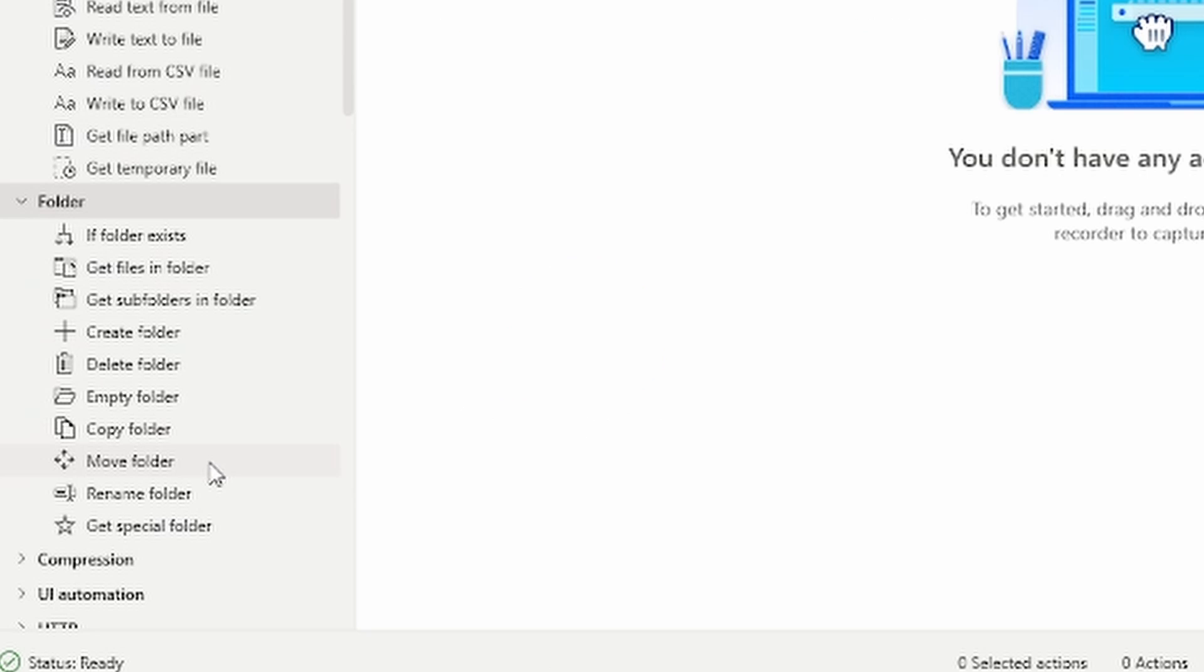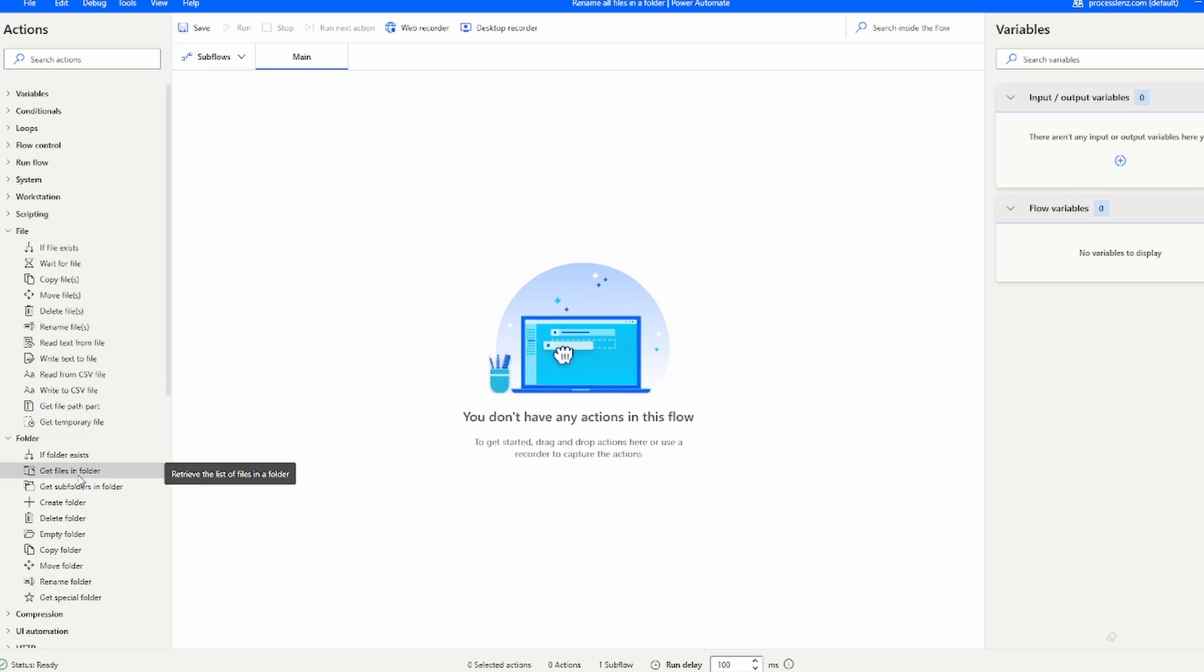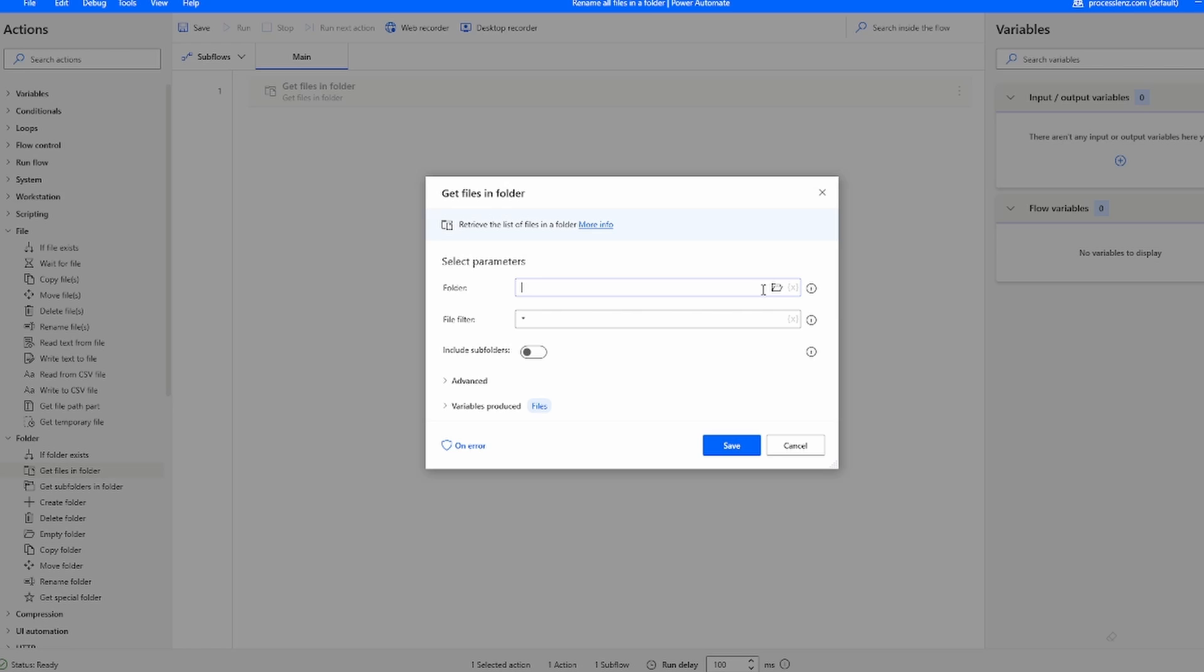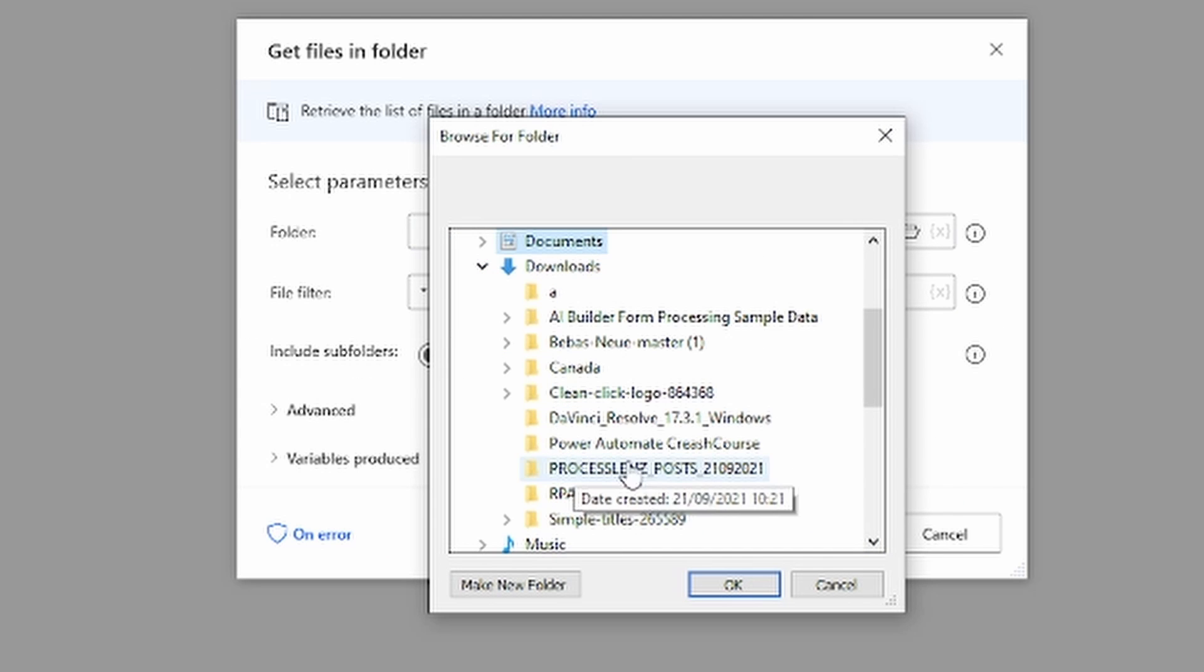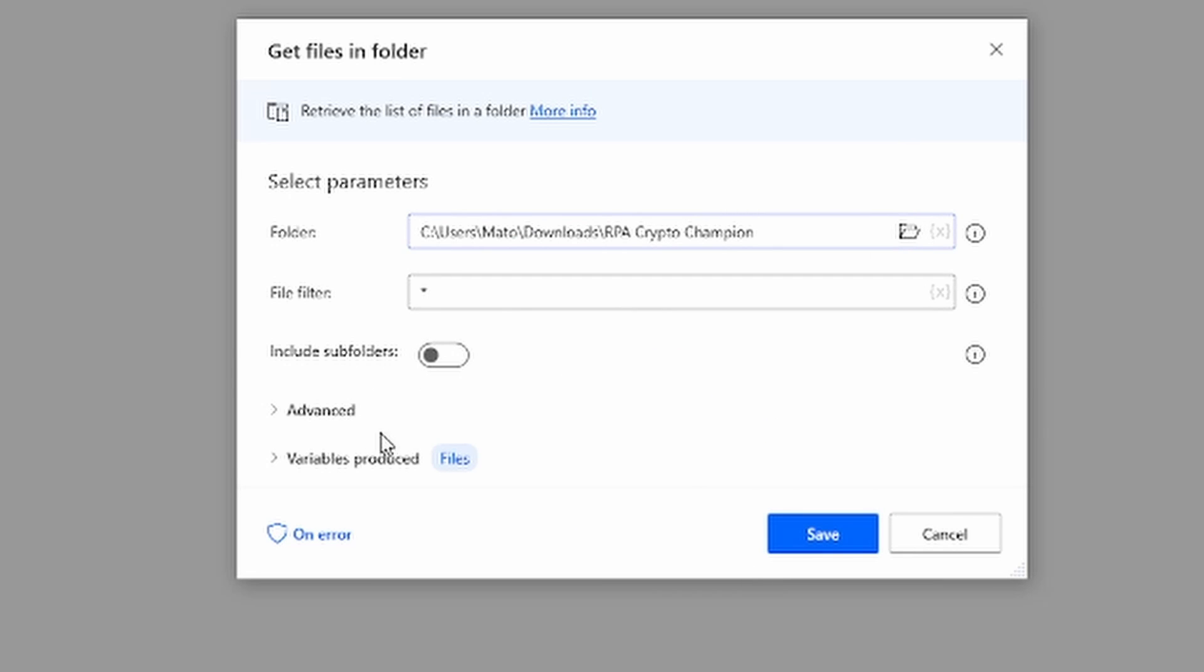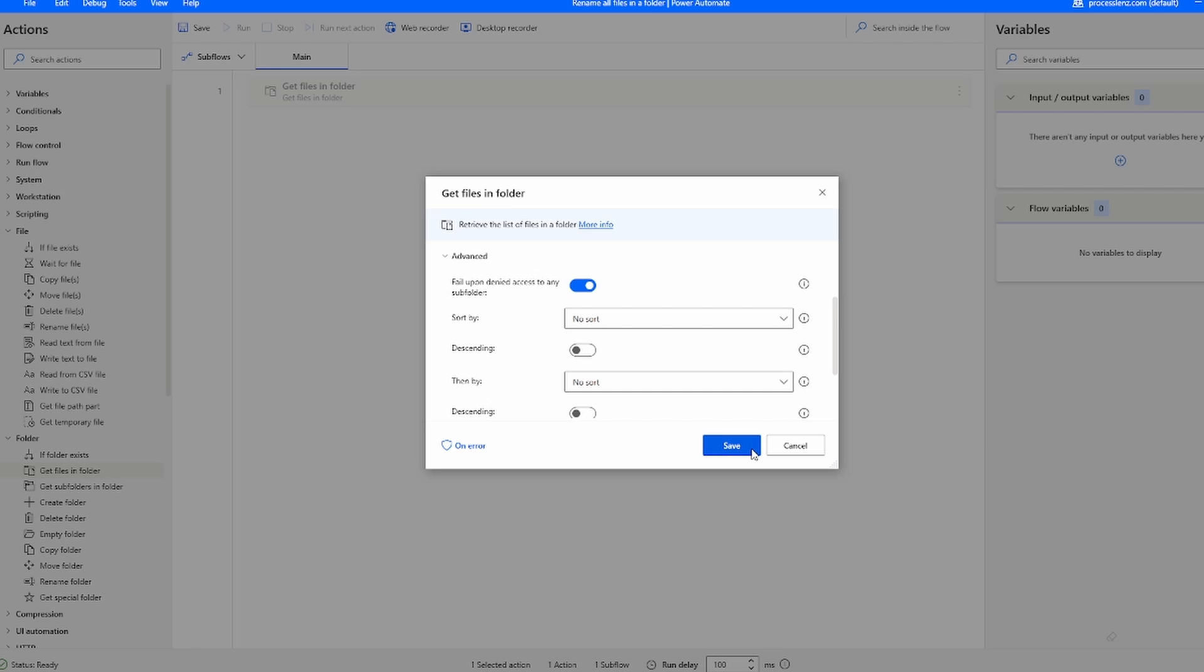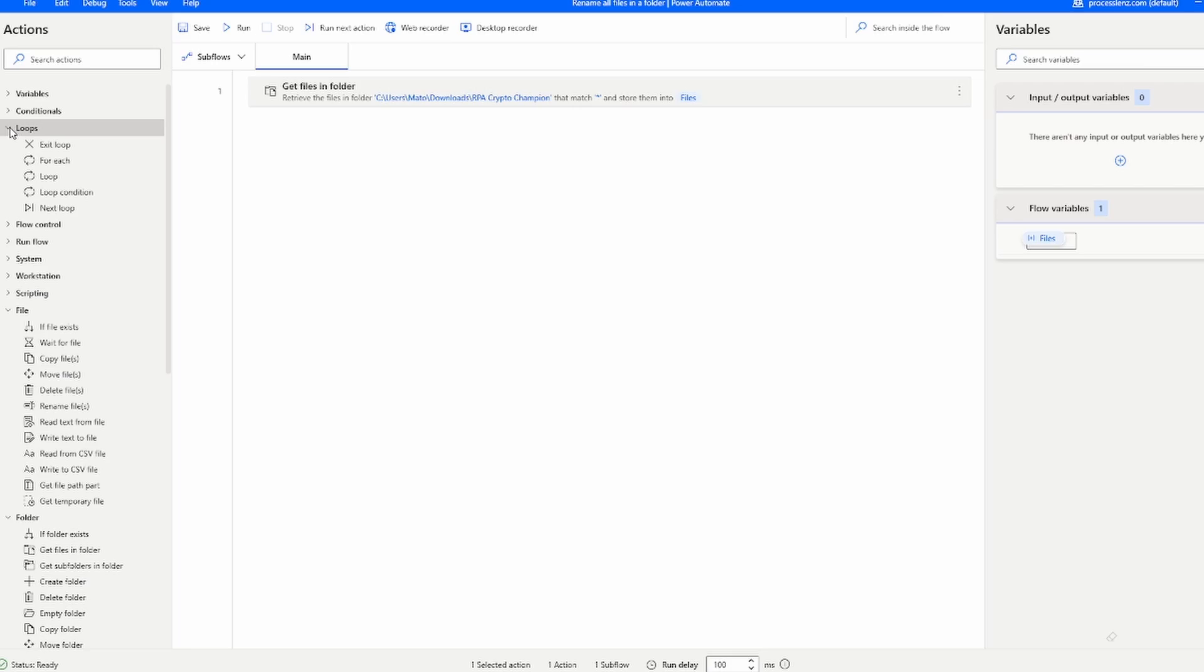The first thing that we have to do is add an action that is going to get all of the files that we have inside of a folder. This action is going to select the folder from which we want to extract all of the files and it is going to put all of the files inside of a variable that it produces called Files. This variable is going to be a list of all the different files and the different properties that each file has.